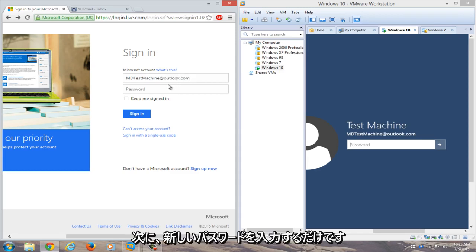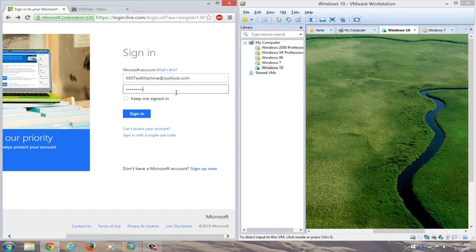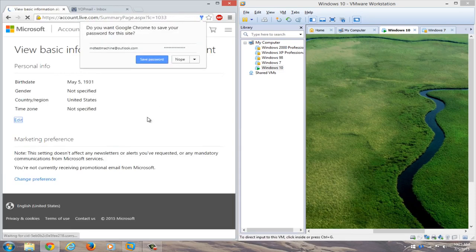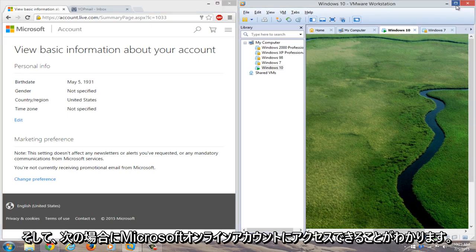Type in the new password. We can see that we've gained access to our Microsoft online account.